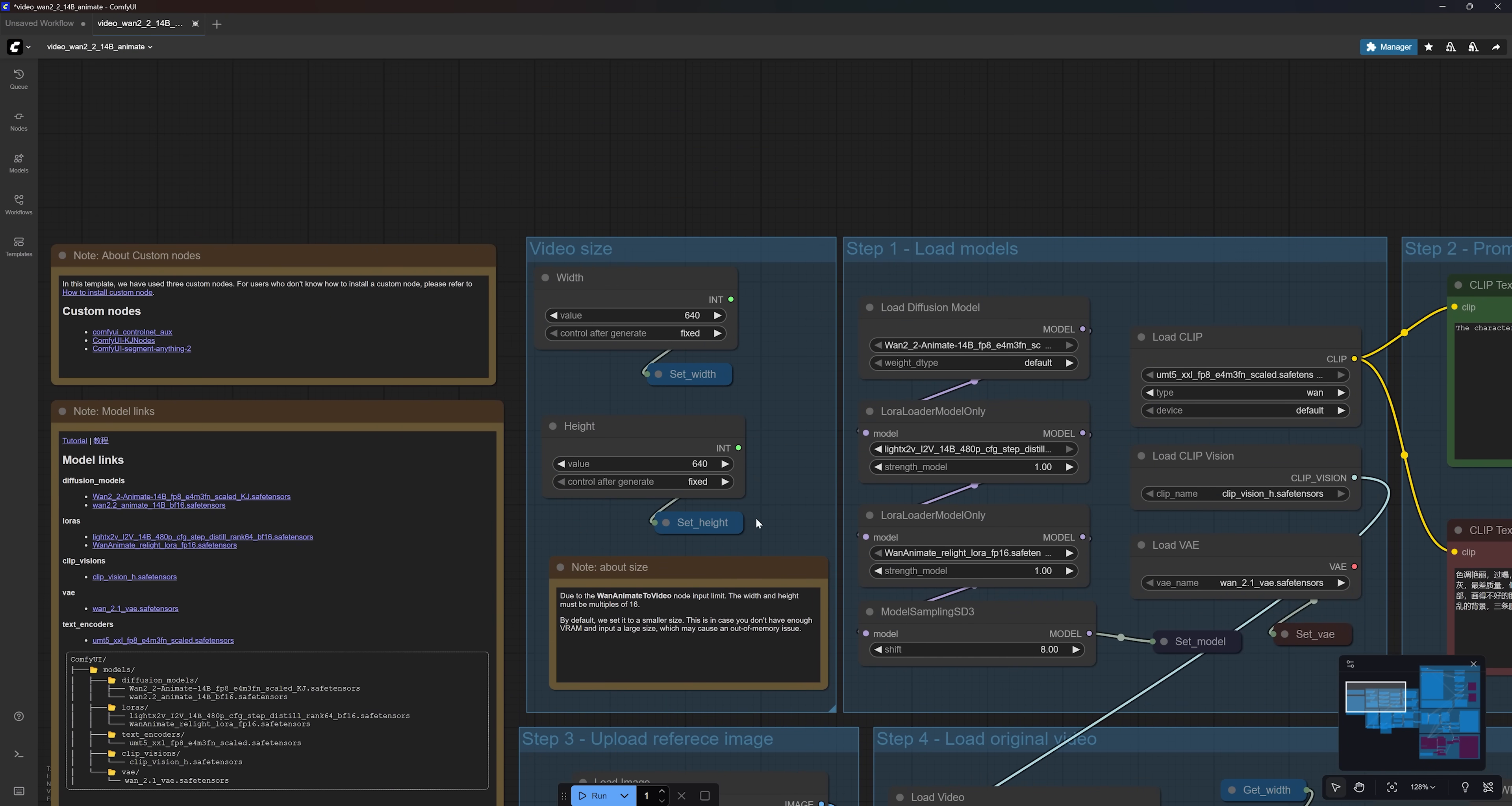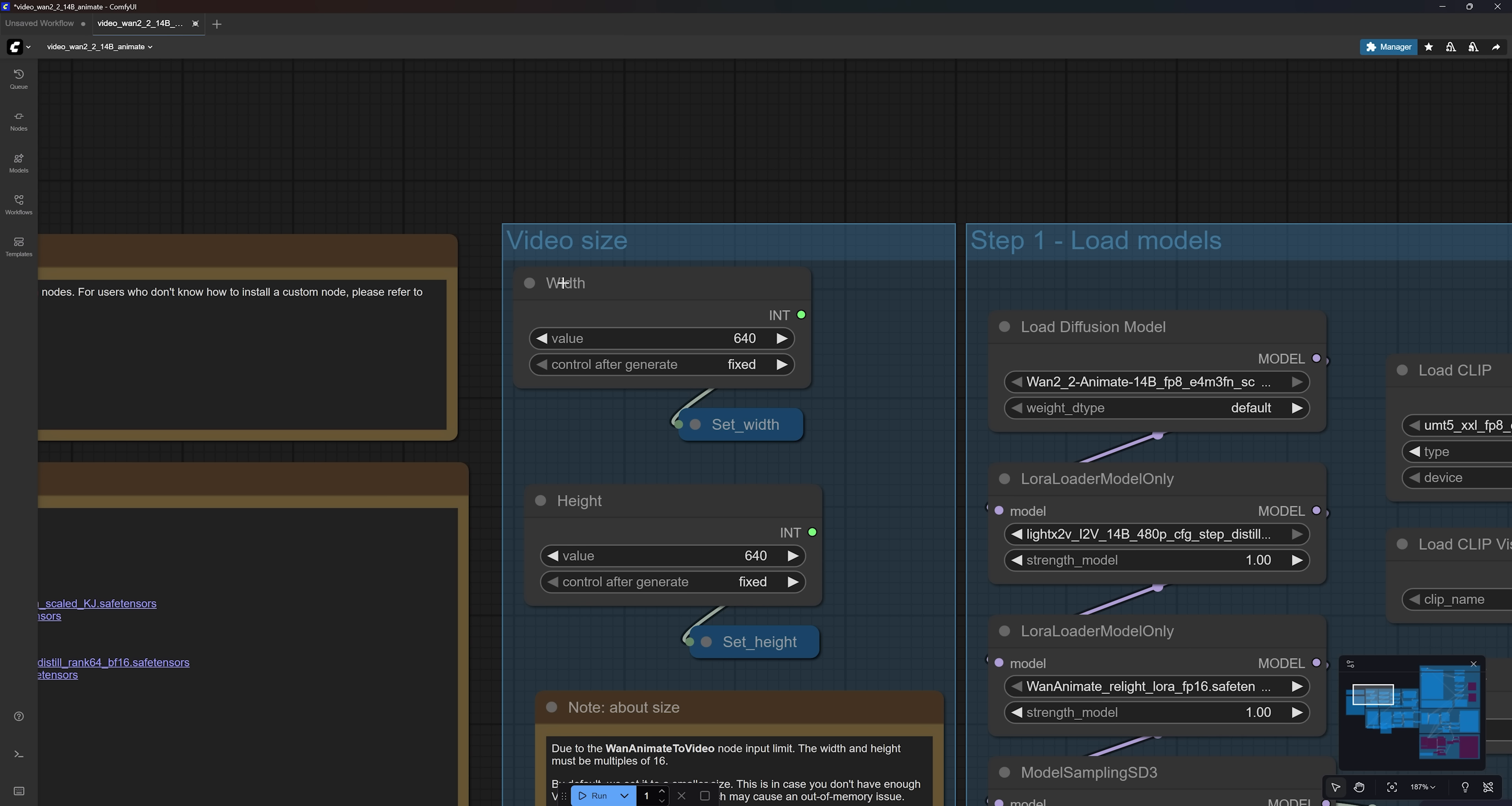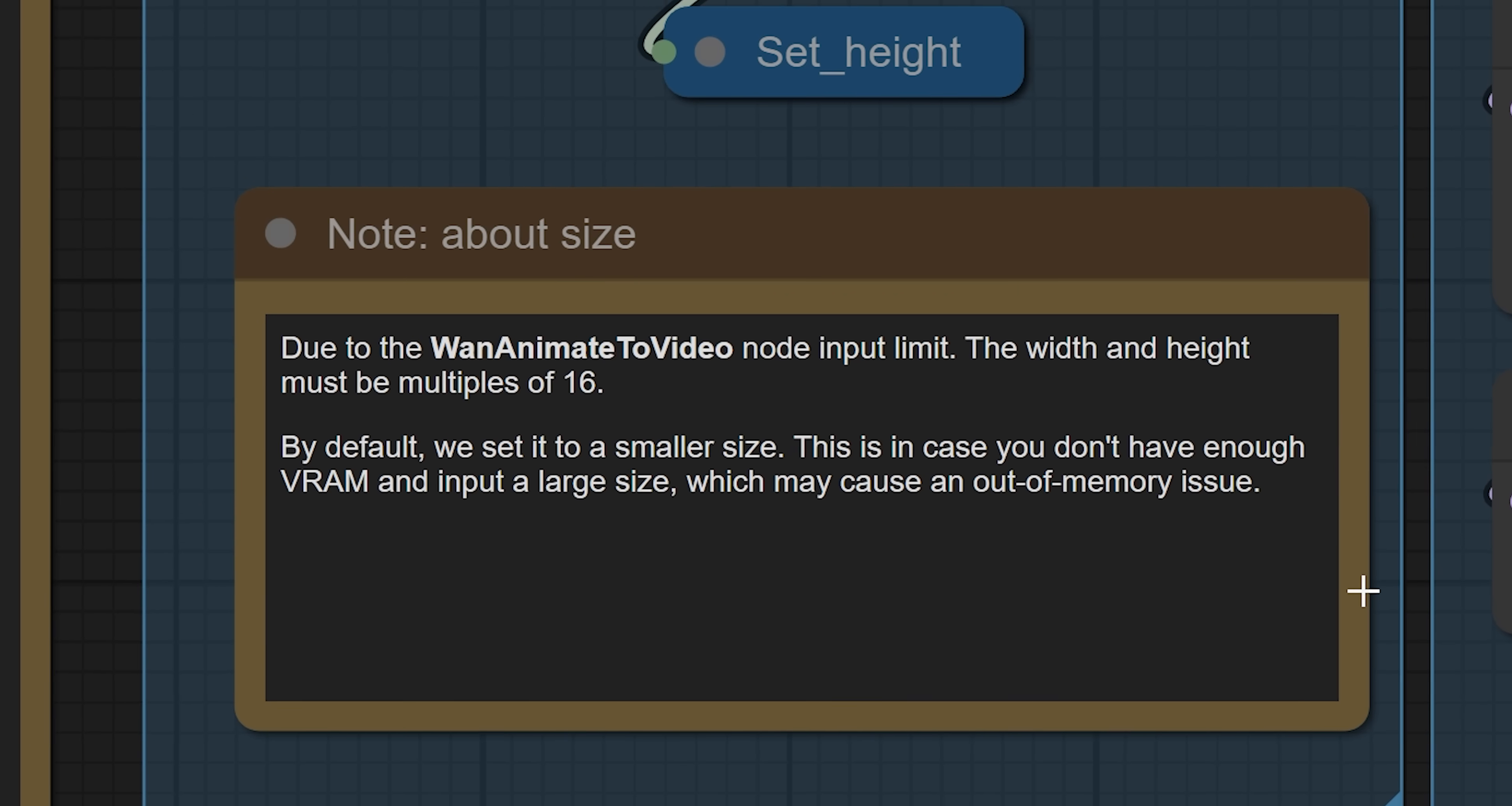Here, you can choose the dimensions of your output video. Keep in mind that 1 is somewhat of a heavy model. So higher resolution requires more time and resources. Also, make sure that both width and height are divisible by 16.